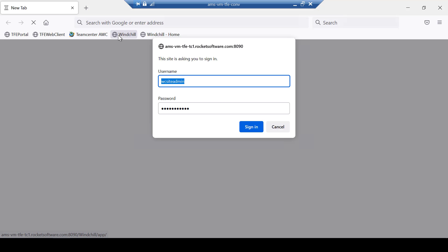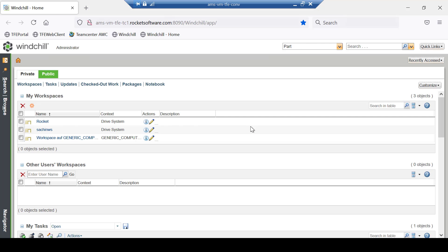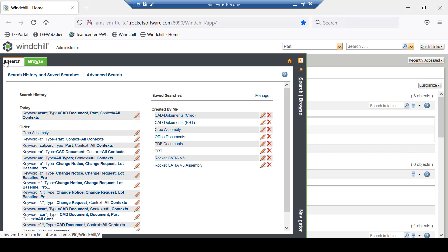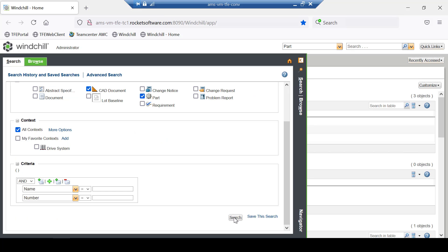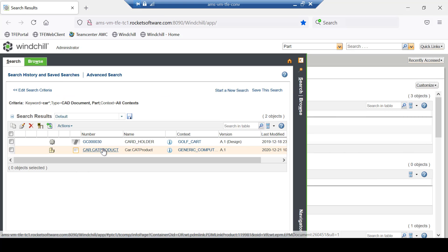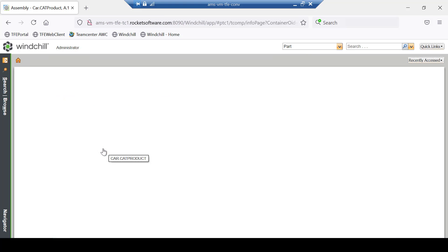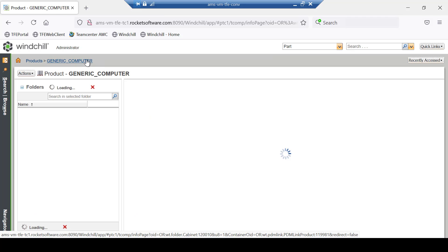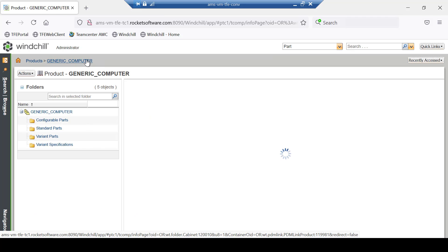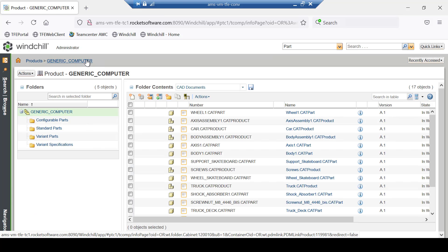Log on to Windchill and search for the object you want to send to a partner. In this demonstration, a CAT product and related CAT parts and CAT drawings will be sent to an external partner. Navigate to the folder view and select the CAT product.